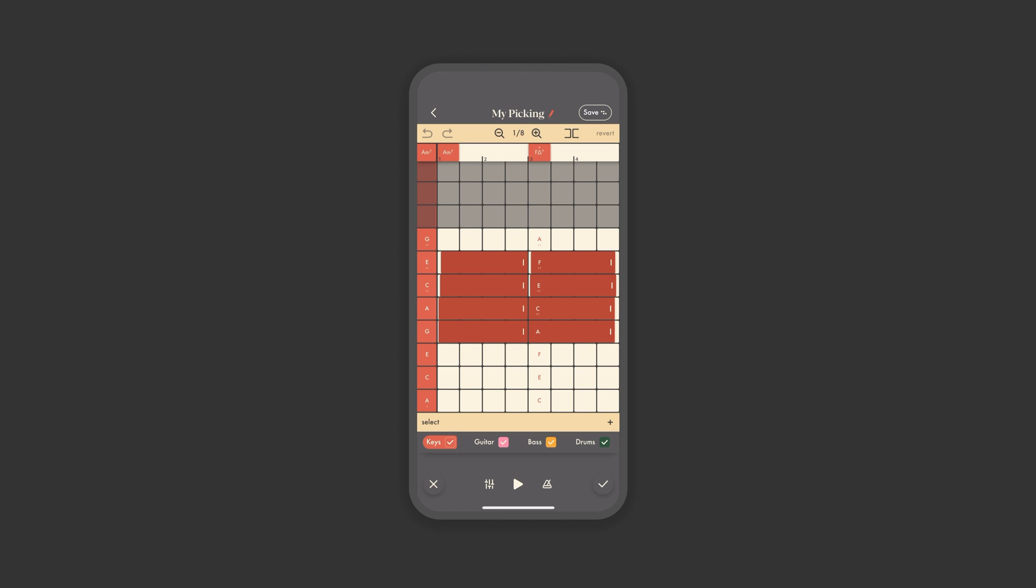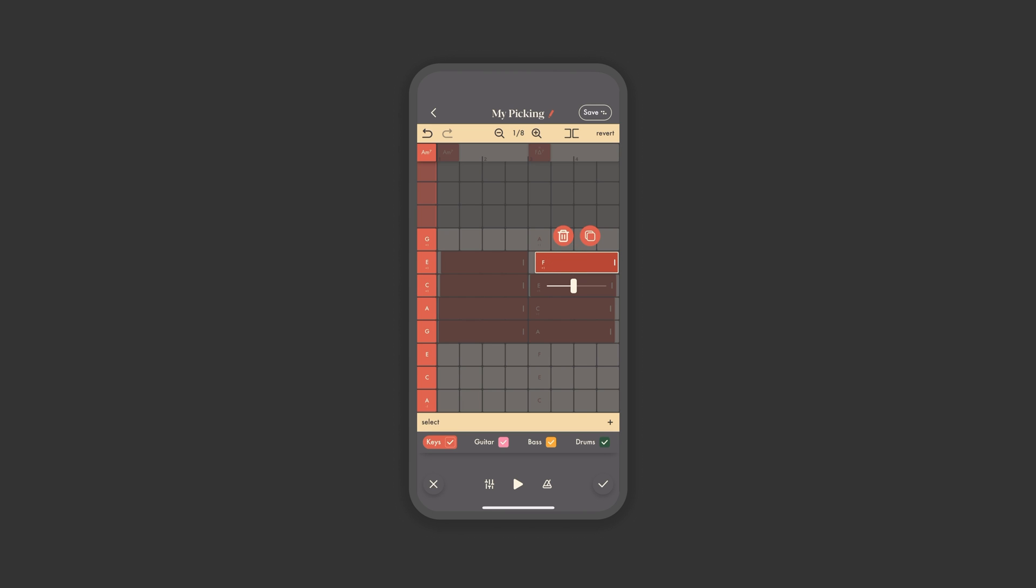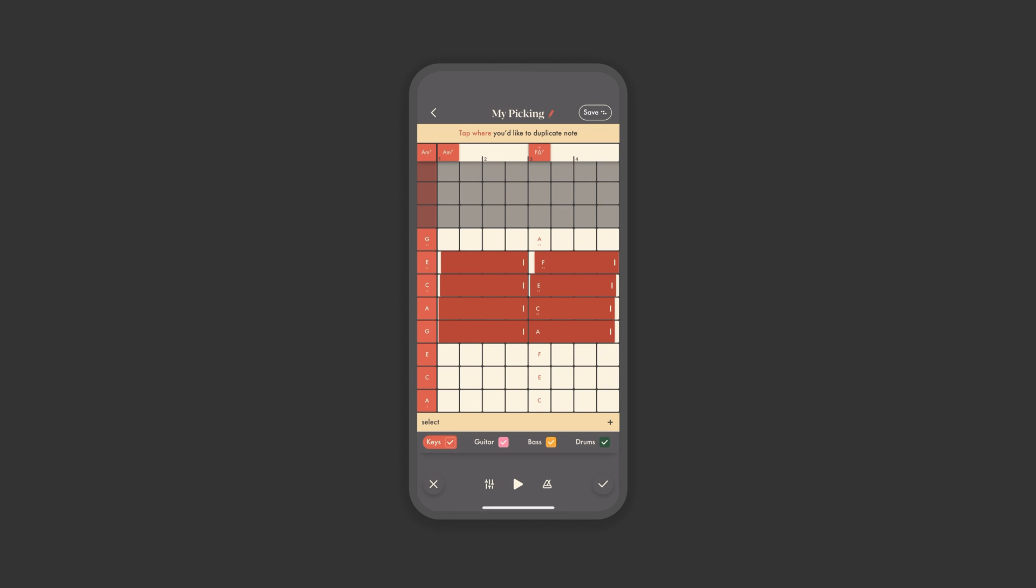From here, you can move notes as needed by simply dragging. The app snaps to grid by default, but you can long press for more precise dragging. Then, if you tap on any note, you have the option to adjust the volume, delete, or duplicate. If you select Duplicate, then you tap where you'd like the note to duplicate. You can simply double tap a note to delete if you like.